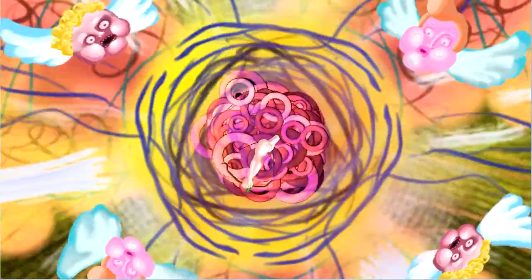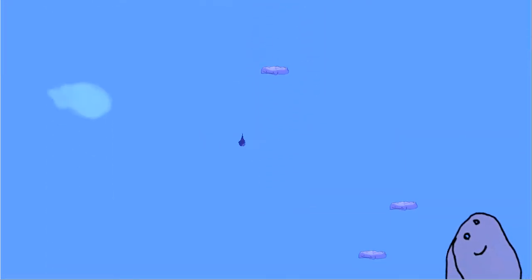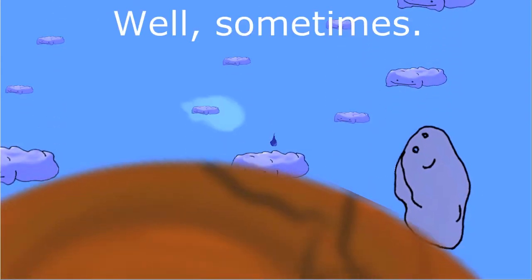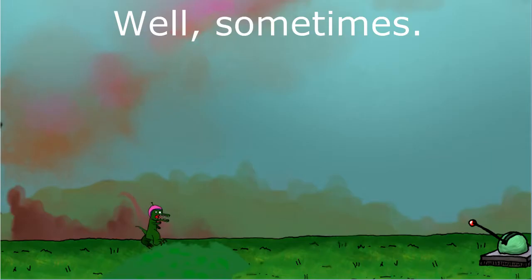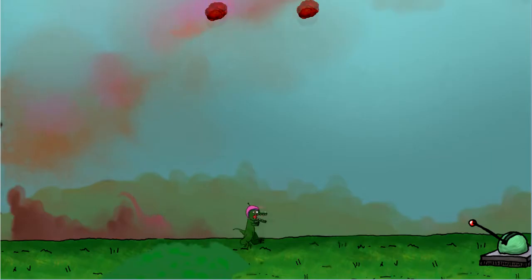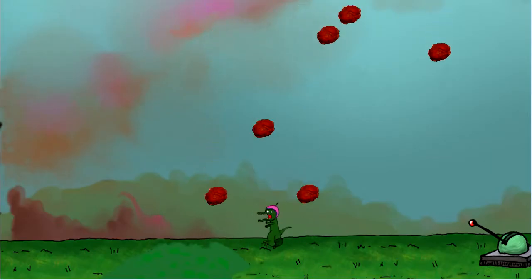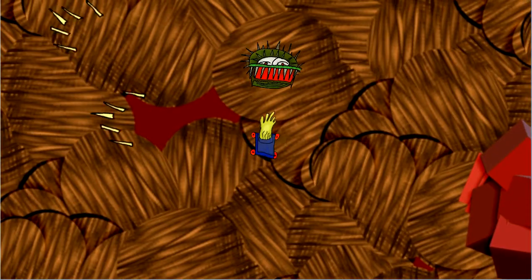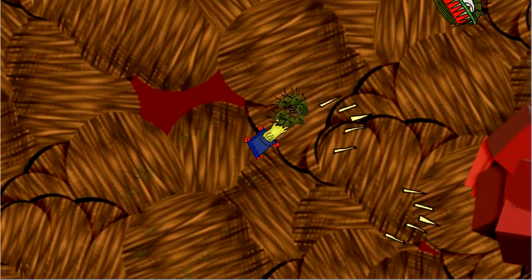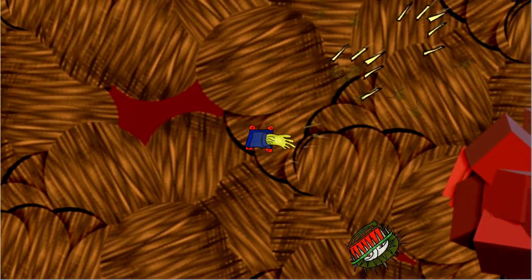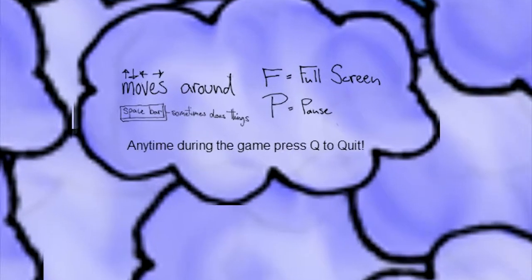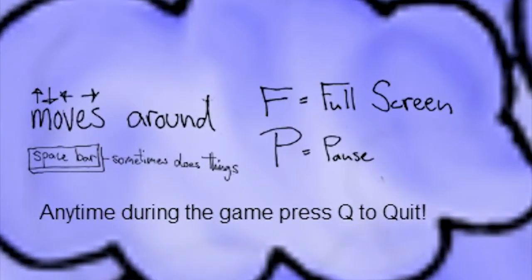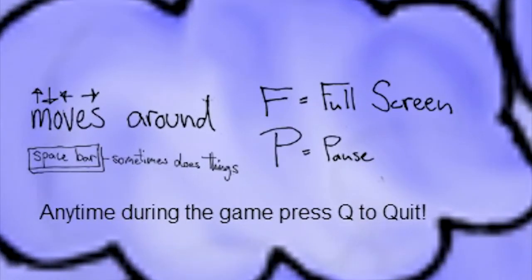So how do you play? Like I said, you start off as a raindrop. You touch something, and you become that thing or something having to do with it. You are given absolutely no hints as to what you're supposed to do and what will kill you. Your only controls are the arrow keys to move and the spacebar, which, according to the game, sometimes does things.